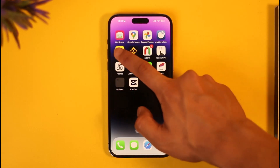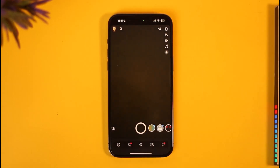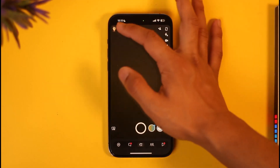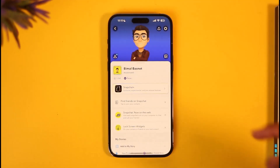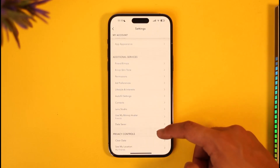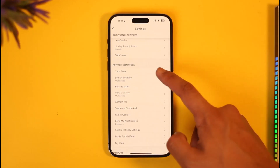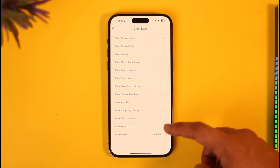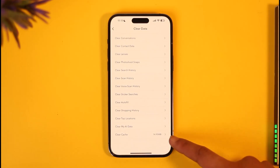Once you've done that, go ahead and open the Snapchat app. The second reason why this happens is if your cache files are basically full and you have to clear out those junk files. For this, tap the profile icon from the top left, then tap the gear icon from the top right, then scroll down and look for the option called Clear Data and tap on it.